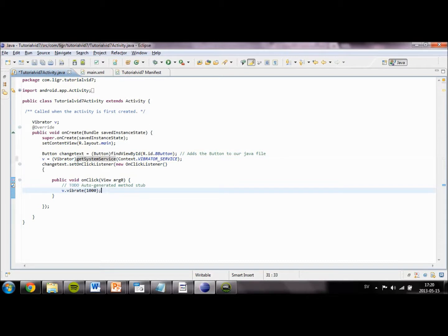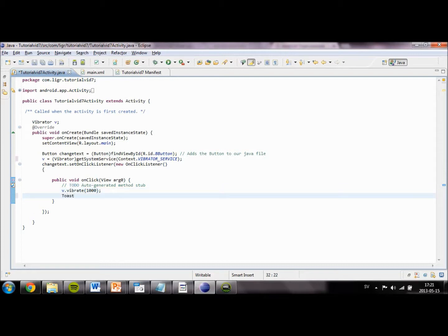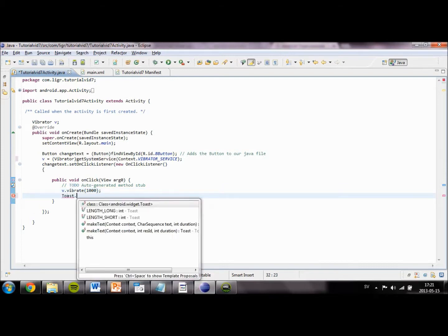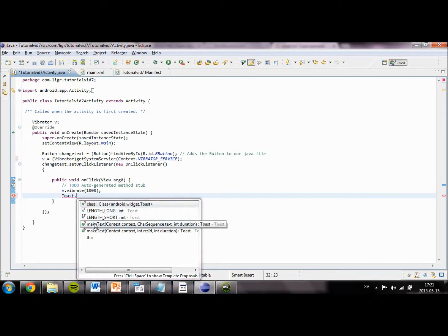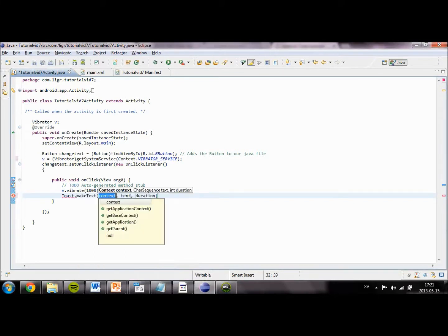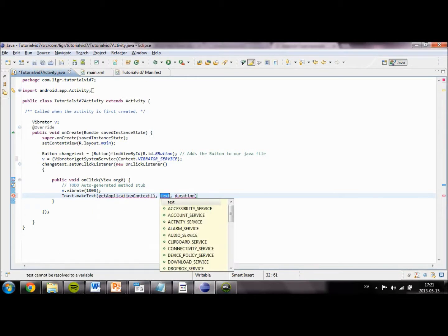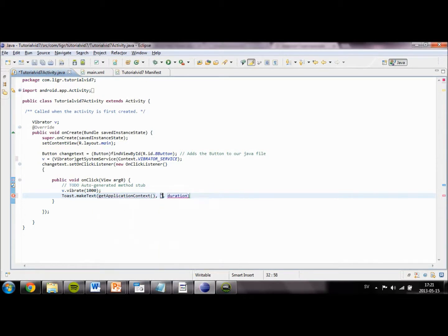We are also going to make something called a toast, which is the object that will display our text. We are going to create our message by taking Toast.makeText, and then getApplicationContext. The text is going to be our text. We are going to type in hello.